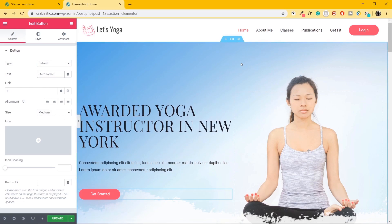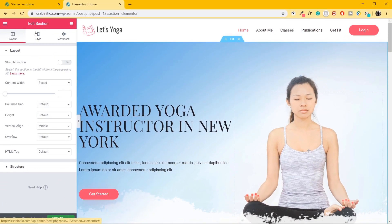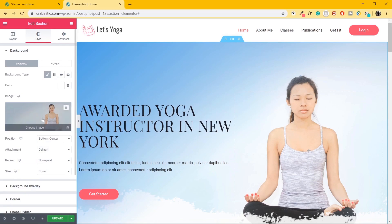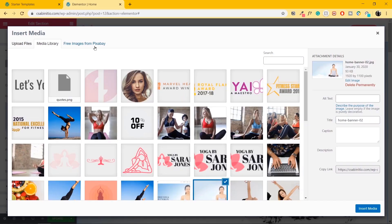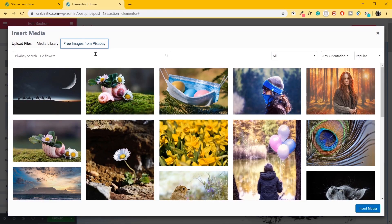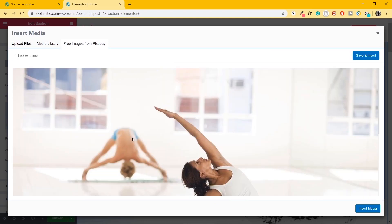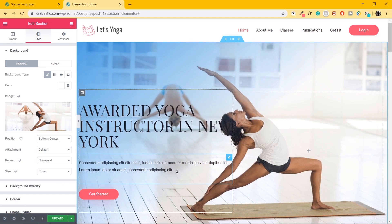Now let's change this image. This image is inside a large block called a section, so I'll click on Edit Section. Inside the settings, I'll go to Style, then click on the image. I'll go to Free Images from Pixabay — if you have your own images, you can just upload them. I'll search for yoga, select an image, click Save and Insert, and the image is changed.